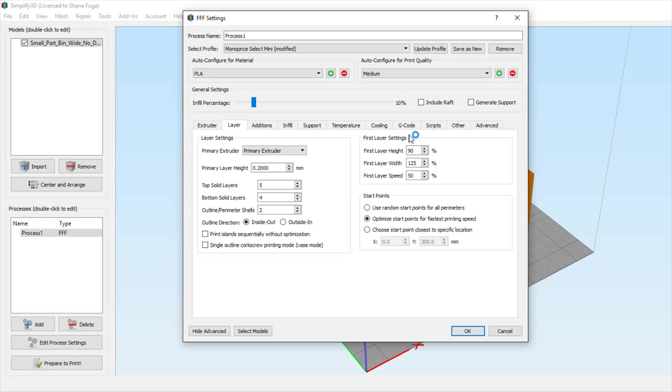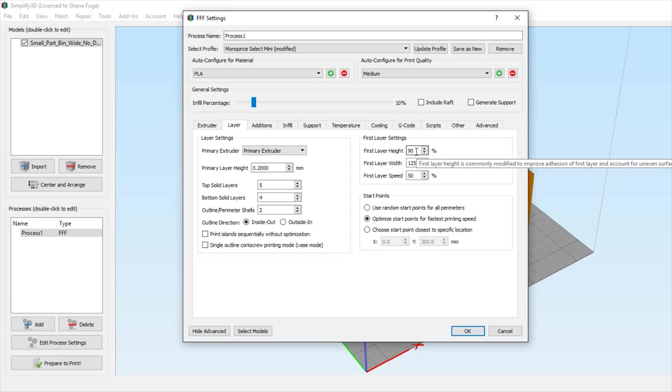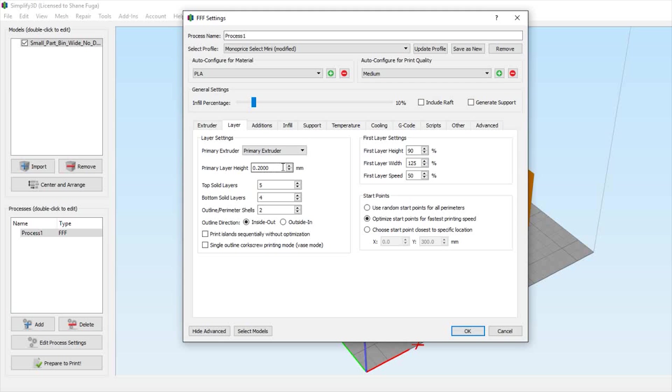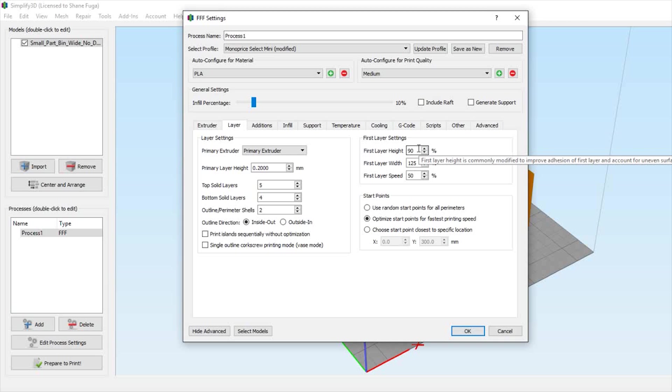Let's go to the first layer settings. For first layer height, I'm using 90% on my Monoprice Select Mini. What does that mean? 100% means 0.2 millimeters will be 0.2 millimeters high. At 90%, I'm a little closer, smooshing it more onto the build plate, needing less plastic extruded. If you're further away, you can increase this.